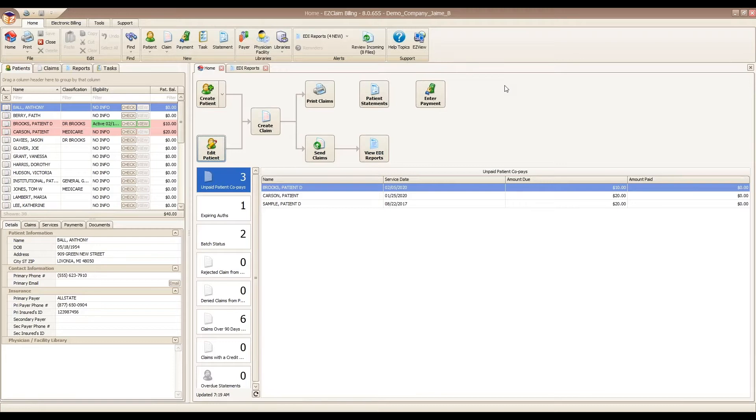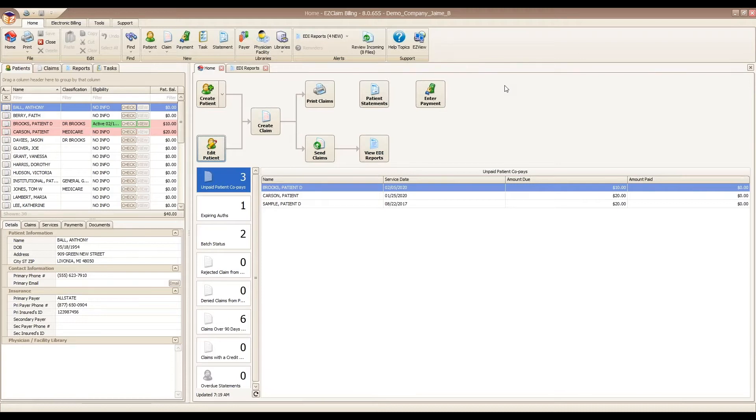When claims are sent electronically from your software to a clearinghouse, the clearinghouse generates EDI reports that can be sent back electronically in response to your claims, letting you know if they were accepted or rejected. In Premier, all of your EDI reports will be found in your View EDI Reports tab.